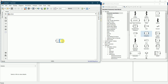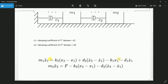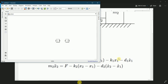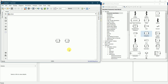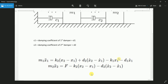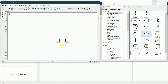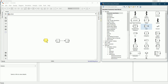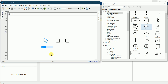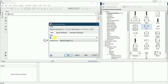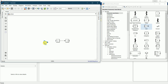I need another integrator since, as you can see in the equation, it has x1 double dot — so double integration. I'll connect this first. We will be solving the lower equation and later connect it to the upper equation. Next I require a gain block, so I'll drag one and connect it.